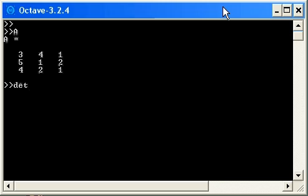D-E-T. We specify the name of the matrix as an argument to the function. The determinant of matrix A is simply 9.